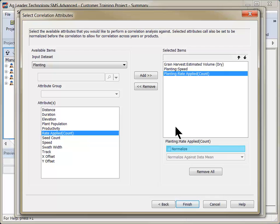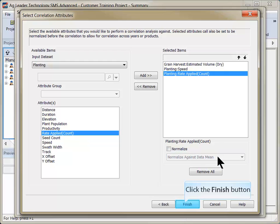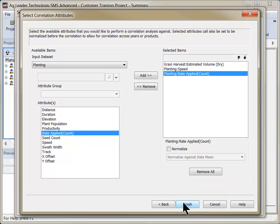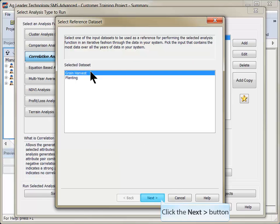If working with multiple crop types or several seasons, you can choose to normalize the data by checking the box and choosing the correct normalization option. Click Finish once all attributes have been added and are in the desired order. Choose the reference dataset.